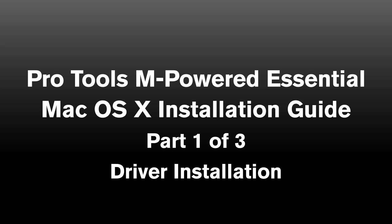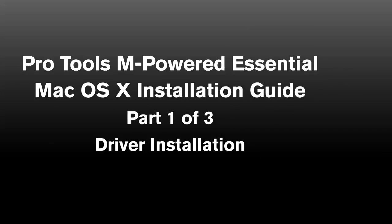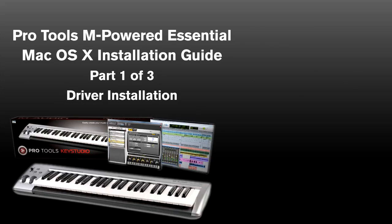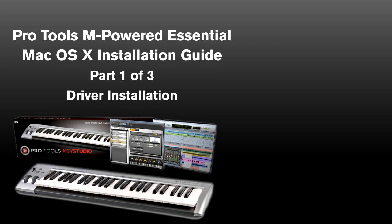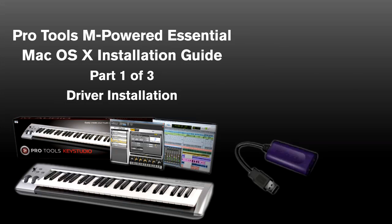This guide will help you with the installation of your new M-Audio Pro Tools M-Powered Essential Bundle, including the Pro Tools Key Studio with Key Studio 49 keyboard and USB micro audio interface.